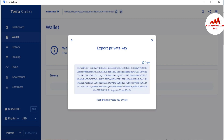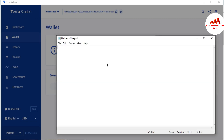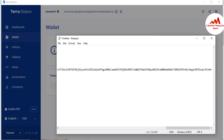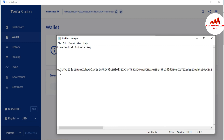Now I am going to open a Notepad file and write 'Luna Wallet Private Key,' then paste my private key here. This is the private key of my Luna wallet.